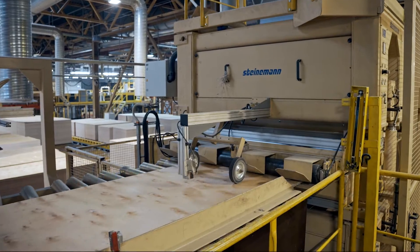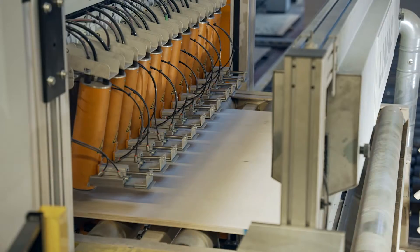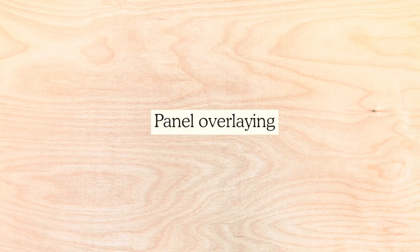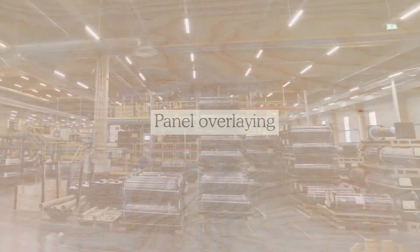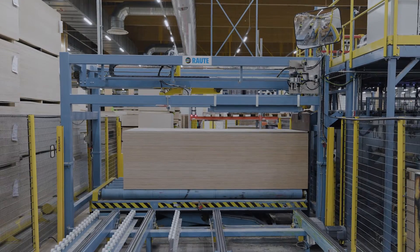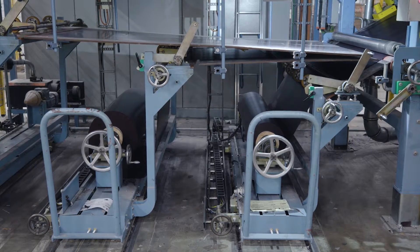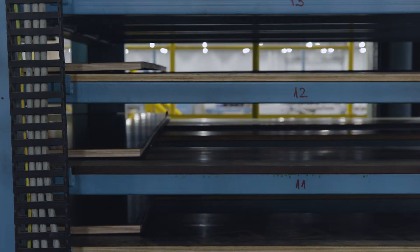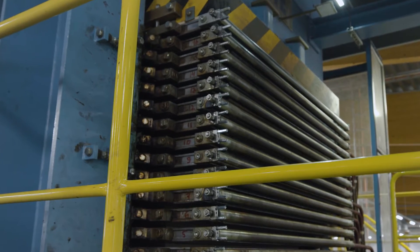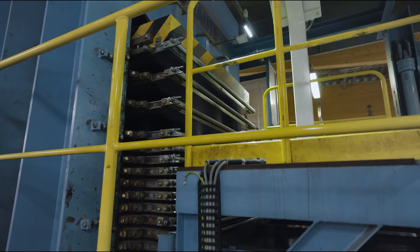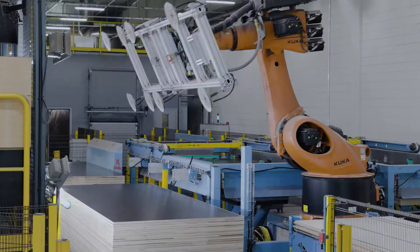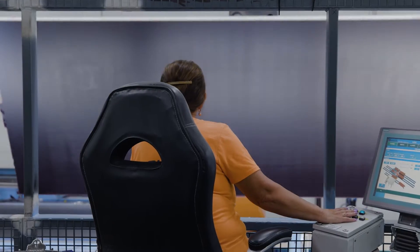Different end customers have different requirements for finished panels, and therefore the final process looks different in every mill. Customers often require trimming, sanding, edge painting, overlaying, packaging, or other processes before shipping. Each mill customizes its final process to meet these requirements. Modern mills often incorporate automated inter-logistics solutions during the finalization process to ensure safe and efficient production flow.